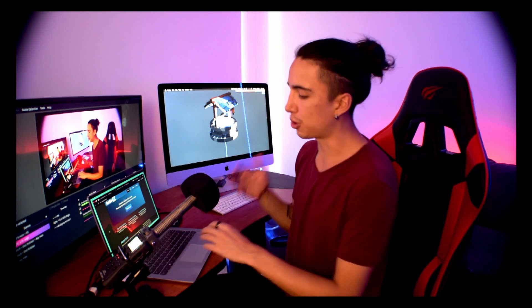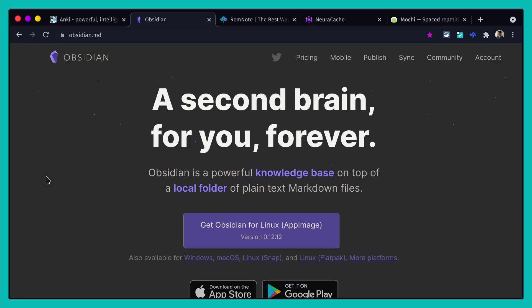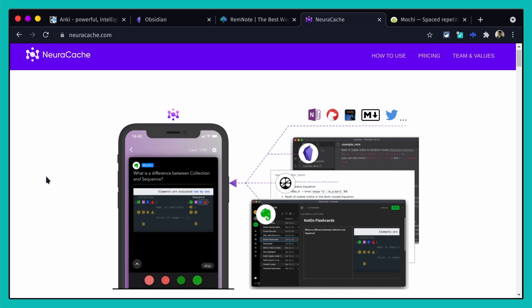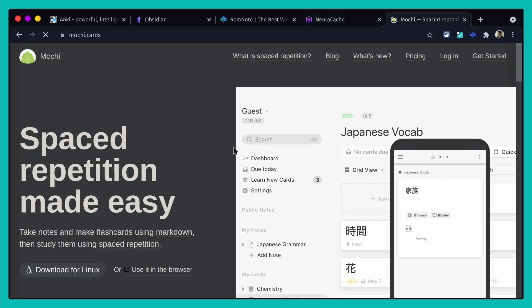What's up, this is Santi and today we're going to be discussing spaced repetition as well as flashcards and what tools and apps we can use to achieve this. We're going to be discussing things such as Anki, which is probably one of the most popular and powerful ones, as well as solutions inside Obsidian with a plugin, RemNote, Neurocache, and Mochi — which I discovered thanks to one of you, Shetashi. Shout out to you, thank you so much for introducing me to this.